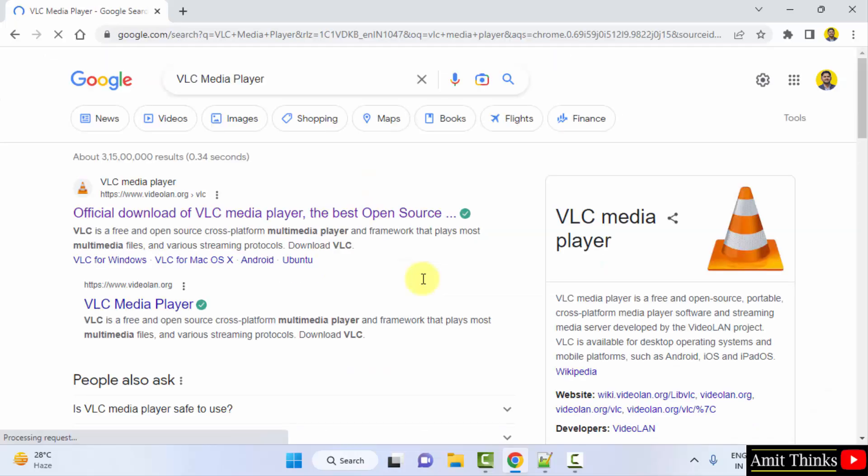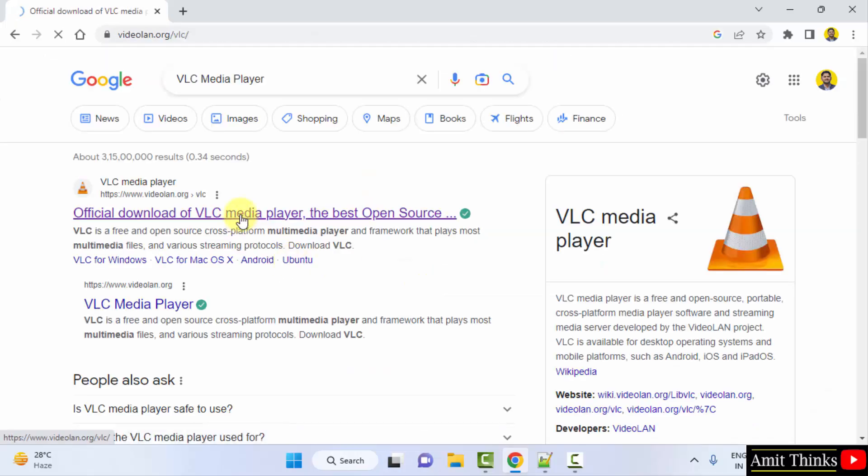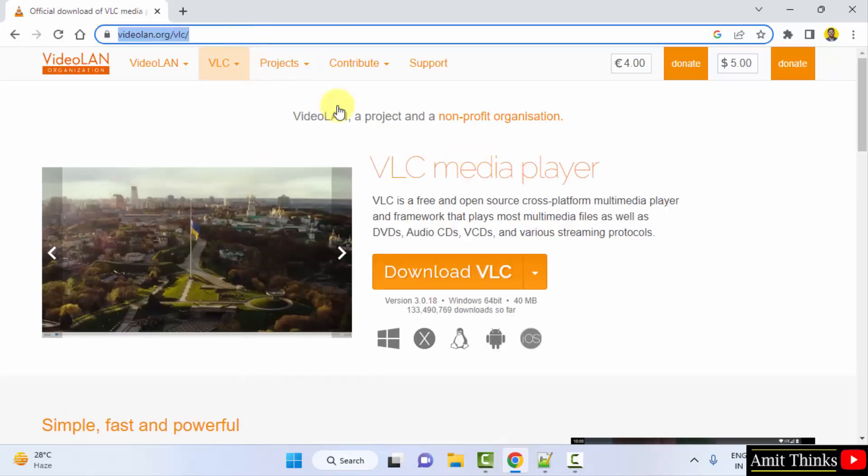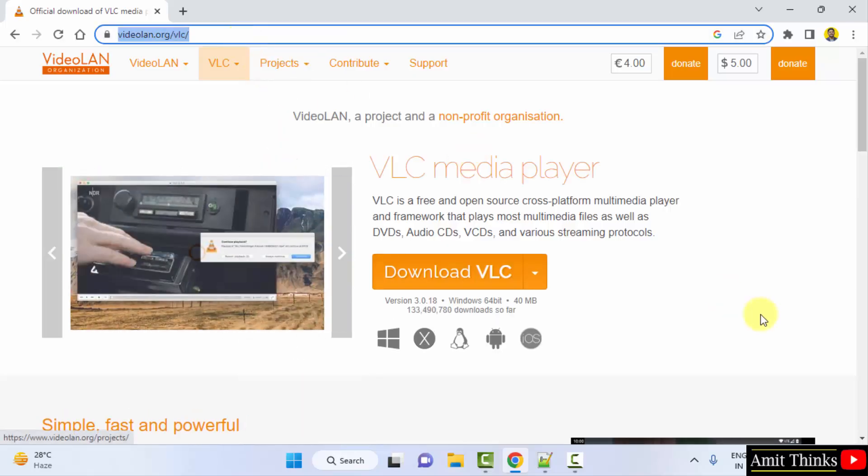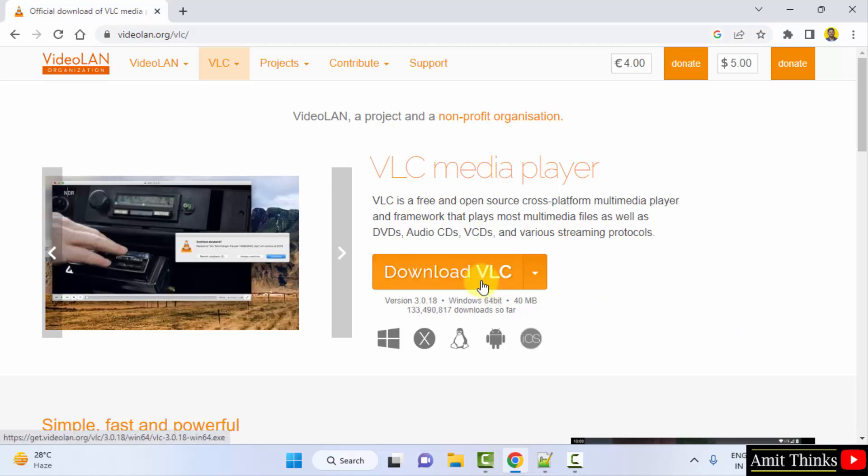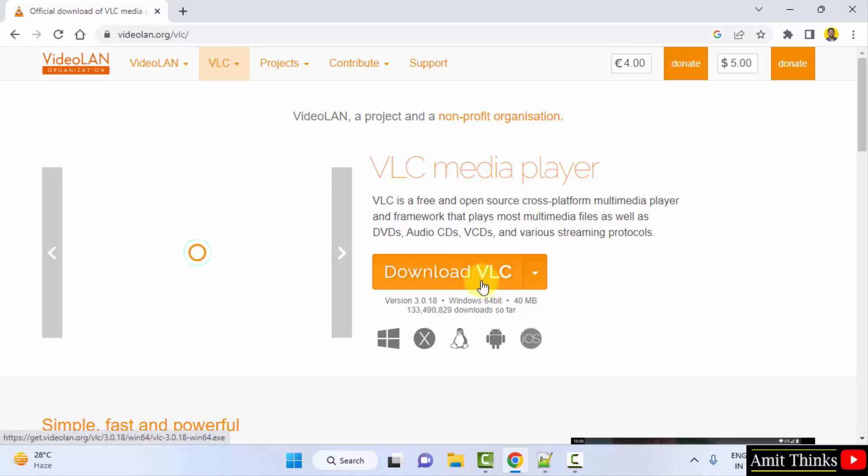Here the official website is visible. Click on it. So here on the official website, you can directly click on Download VLC from here.